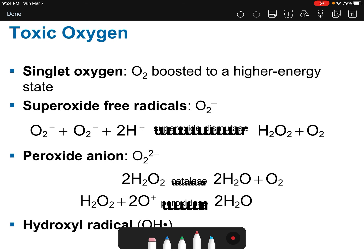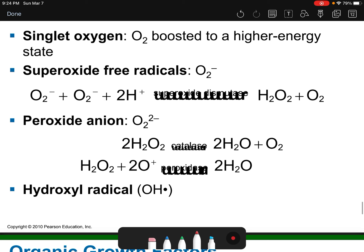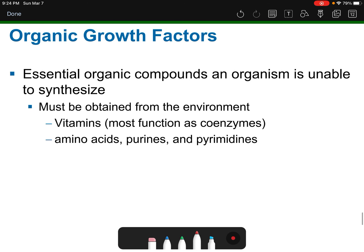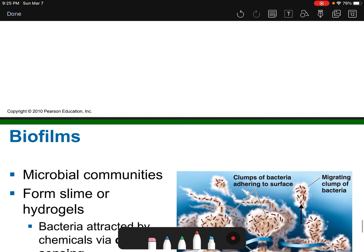Some forms of oxygen are toxic to organisms — for example, hydrogen peroxide can cause issues. Organic growth factors are essential organic compounds an organism cannot make on its own and must obtain from the environment, including vitamins, amino acids, and the purine and pyrimidine bases that make up DNA.